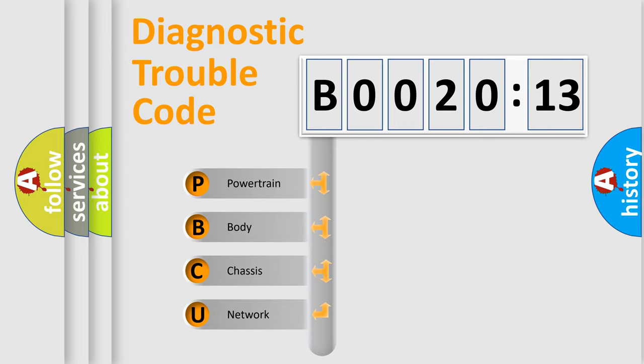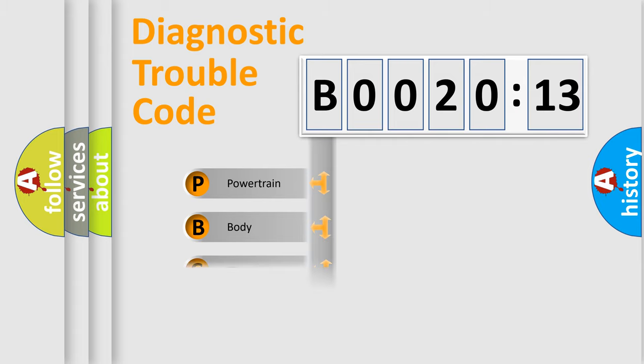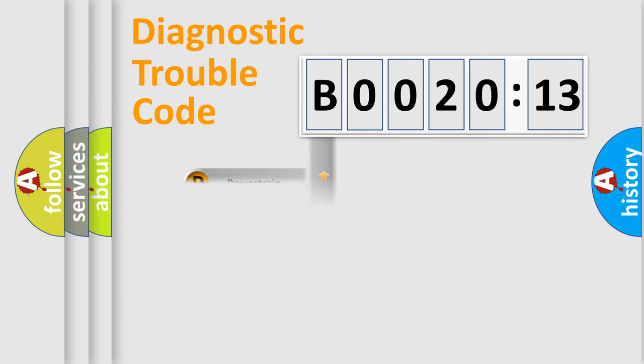If the second character is expressed as zero, it is a standardized error. In the case of numbers 1, 2, 3, it is a more prestigious expression of the car-specific error.